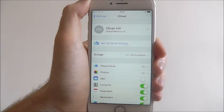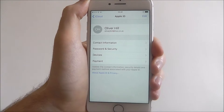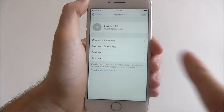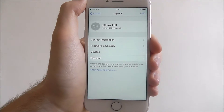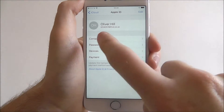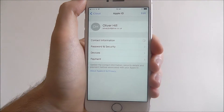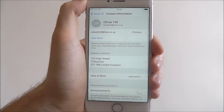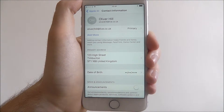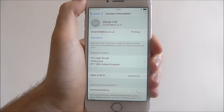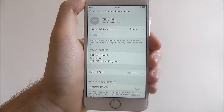If we then press on our account, we'll have the option for contact information. If we go through here we can then use this menu to update our various contact information.